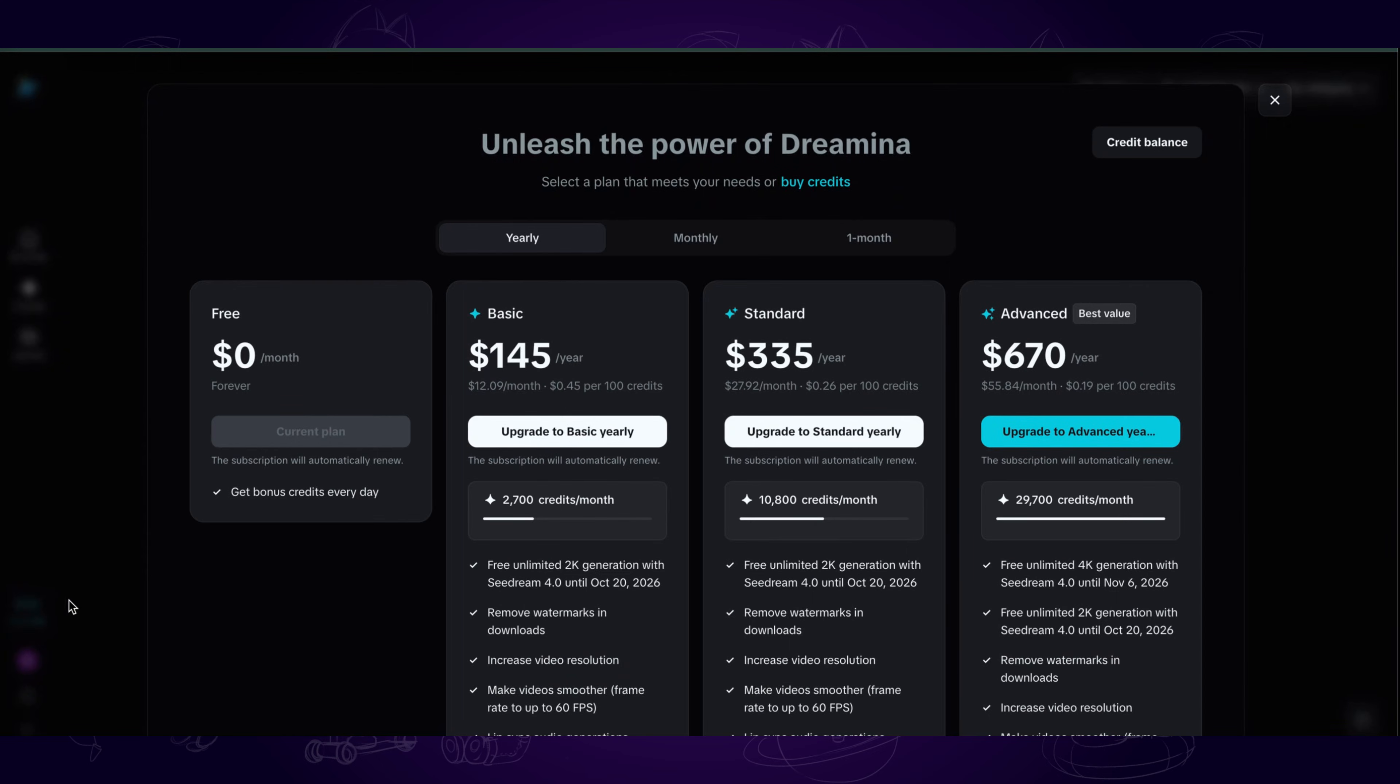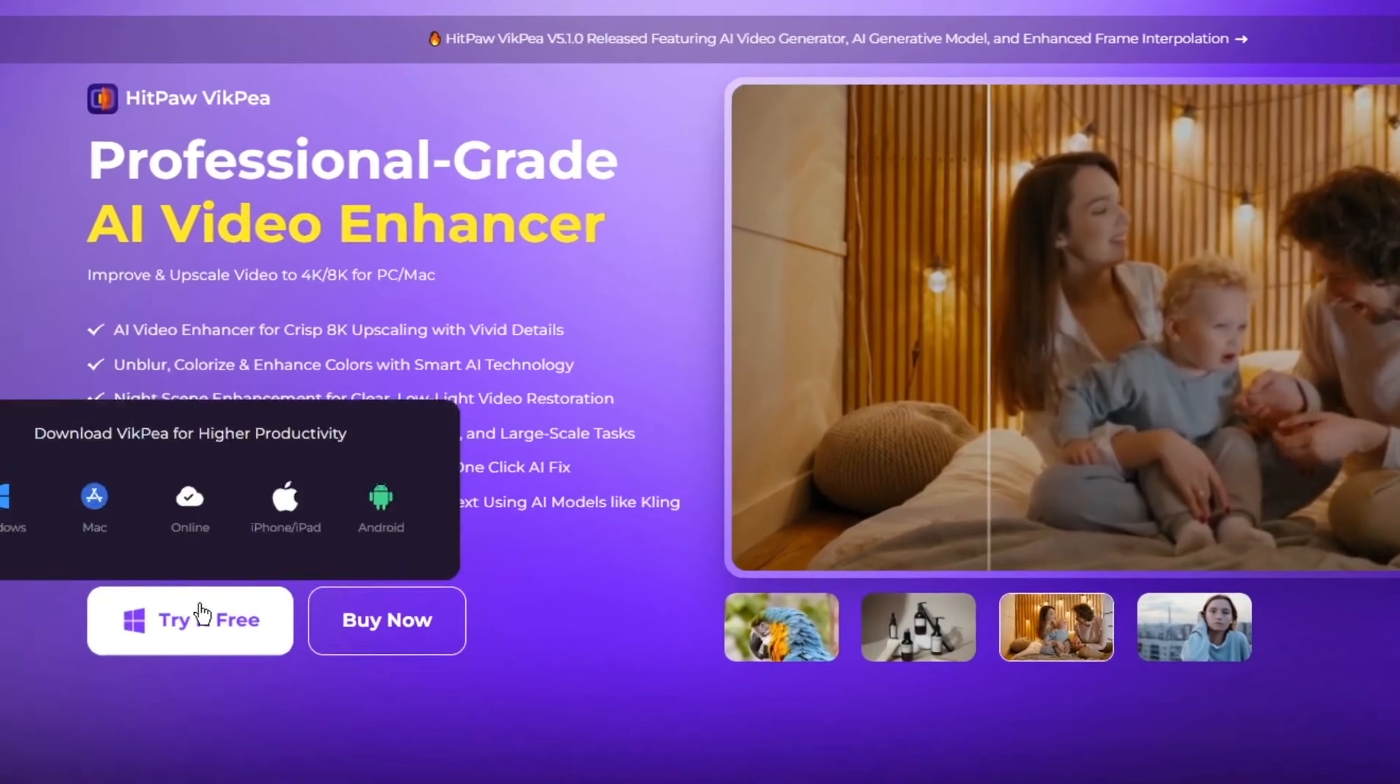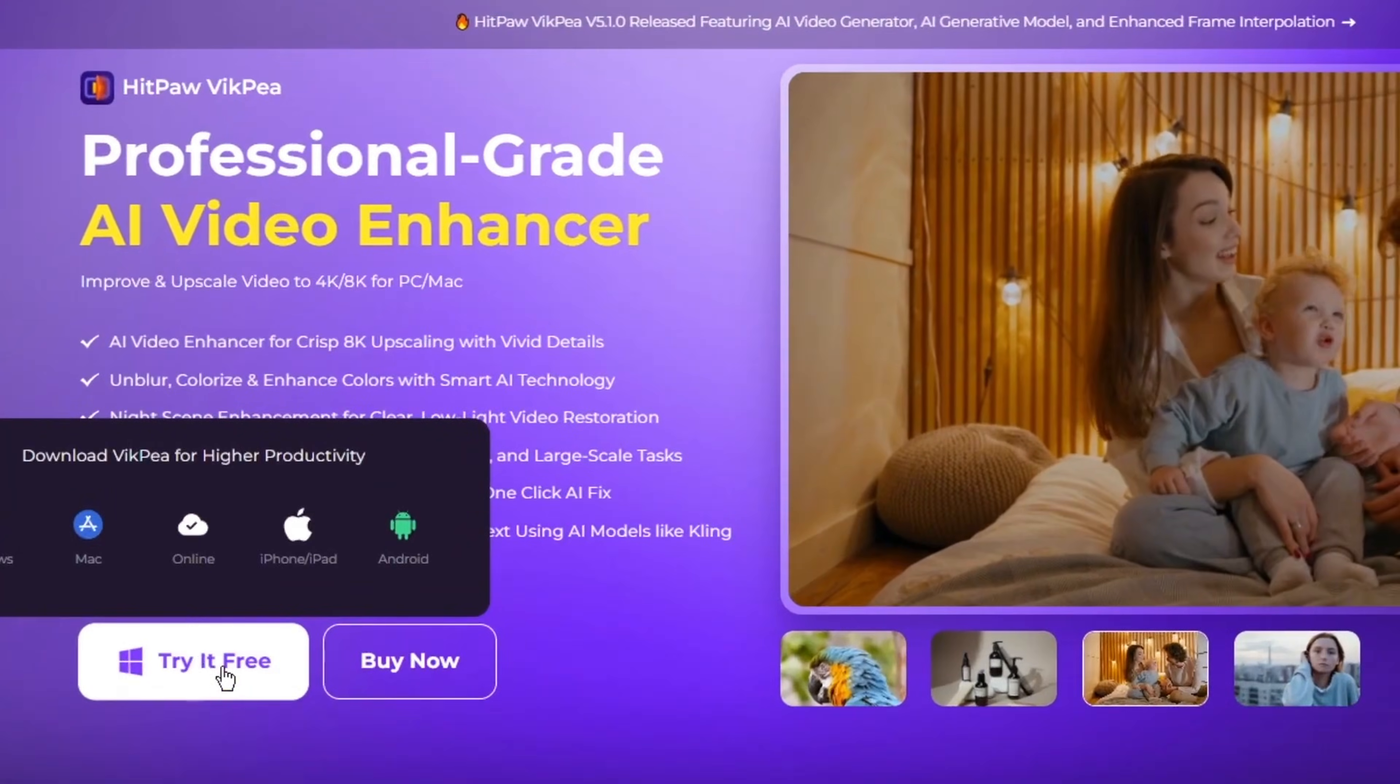And if you want to subscribe, even the most basic plan costs $145 per year, which is honestly very expensive. So here,